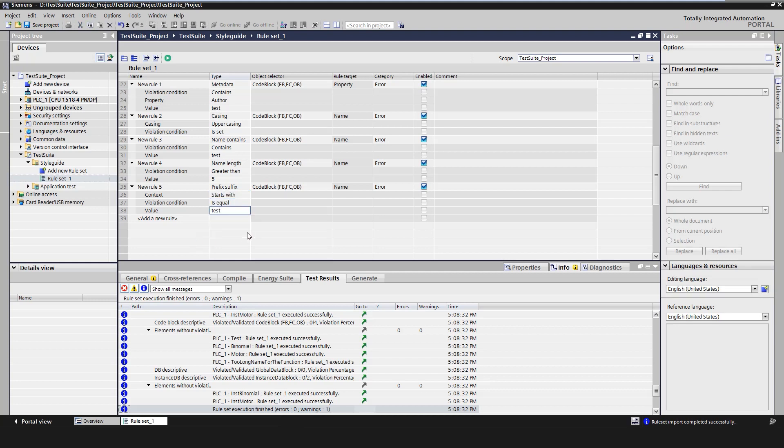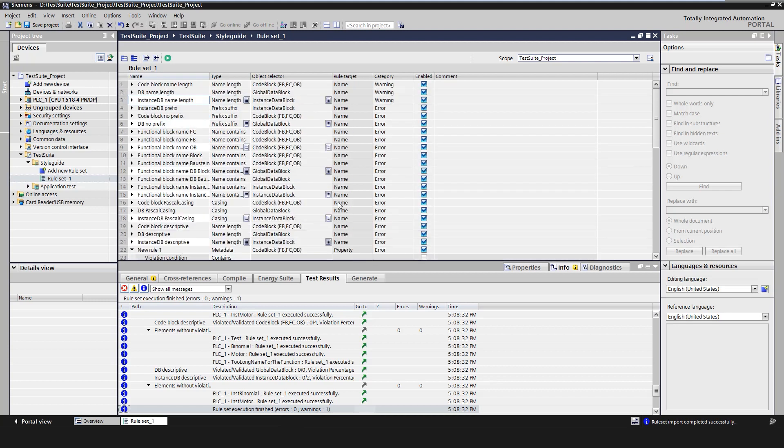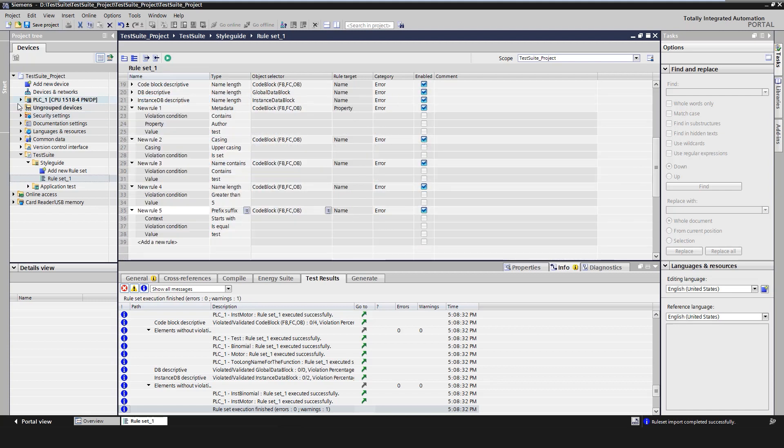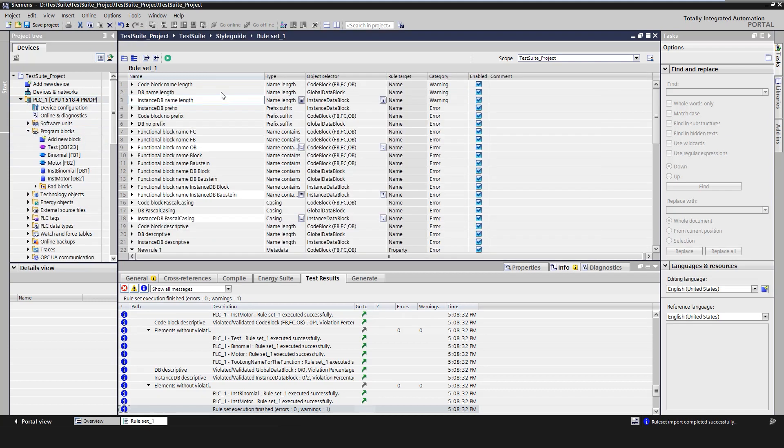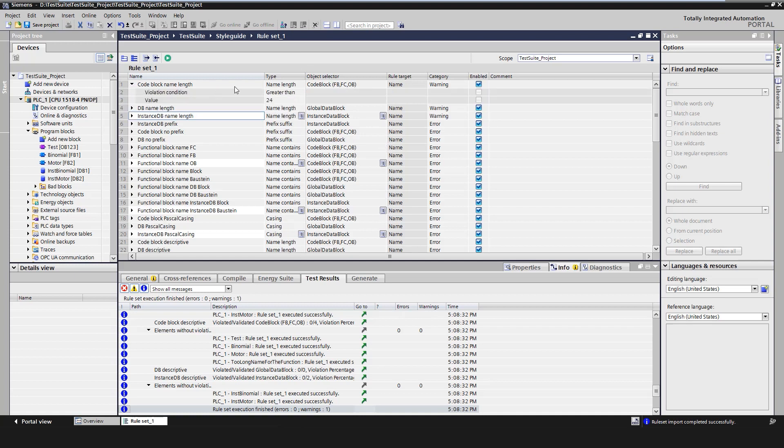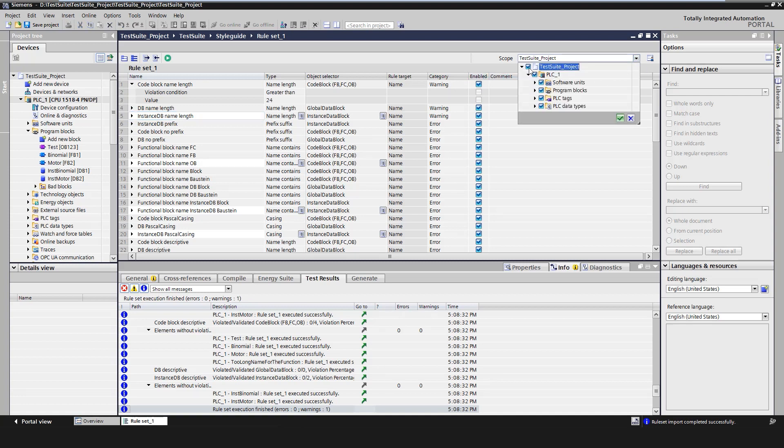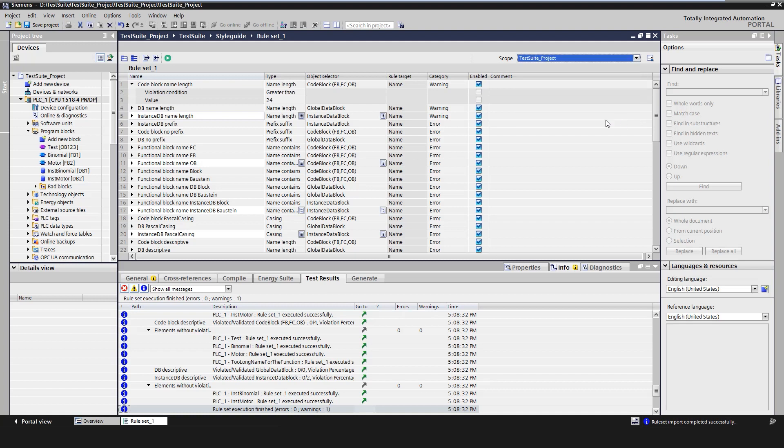This rule collection of the style guide checker can again be executed with the start button. There are several program modules in the start project that do not adhere to style guide rules. The first rule stored in the test suite checks for example that the name of a code block may not exceed 24 characters. The rule is defined as a warning so that a warning is issued for names longer than 24 characters. We use scope to select the scope of validity and have the selected project components checked.